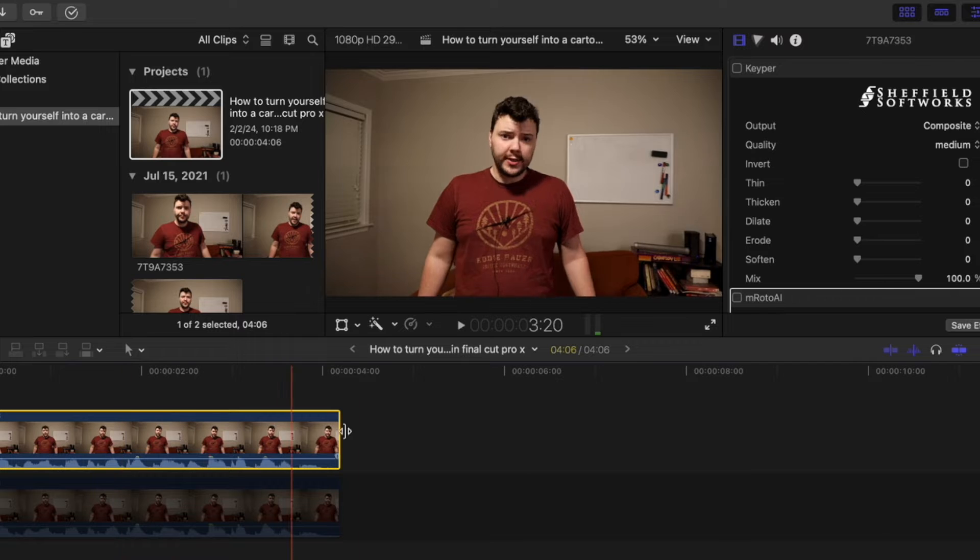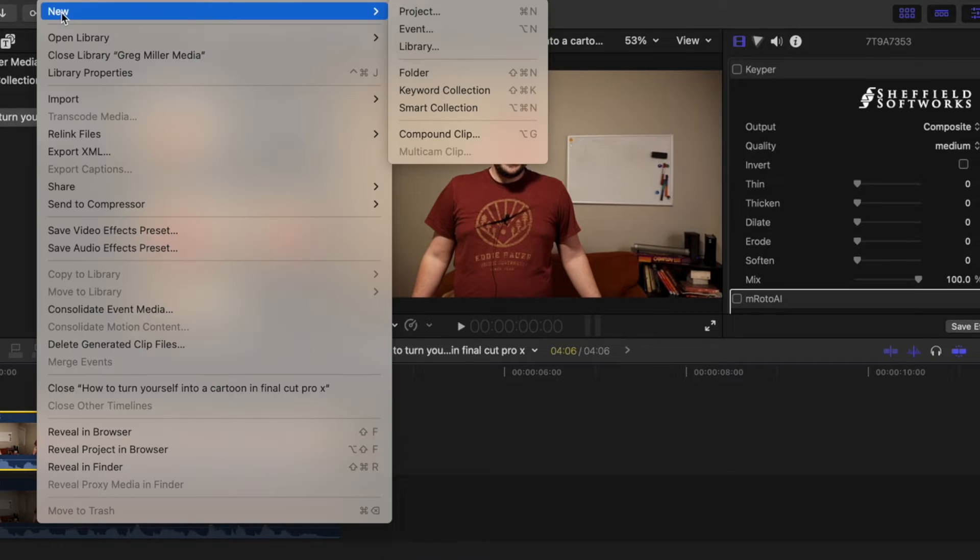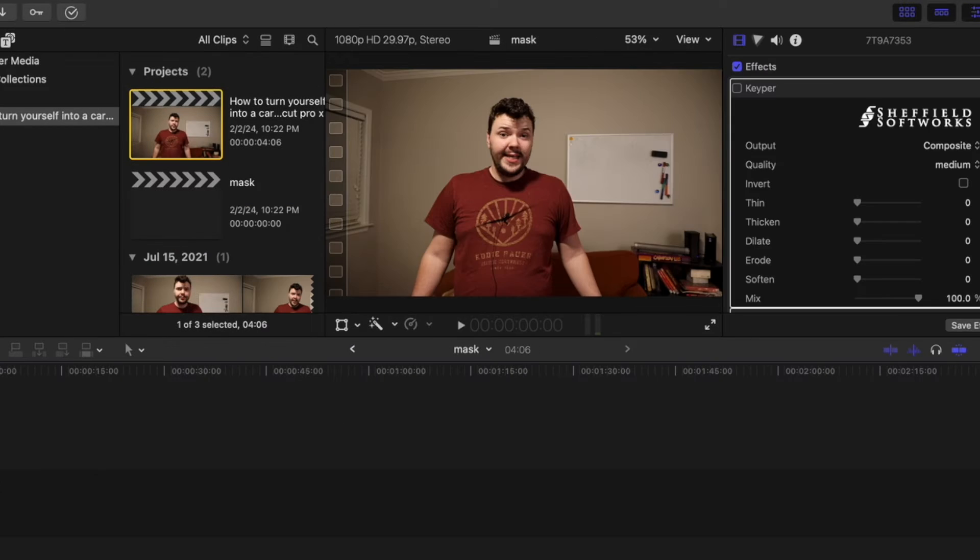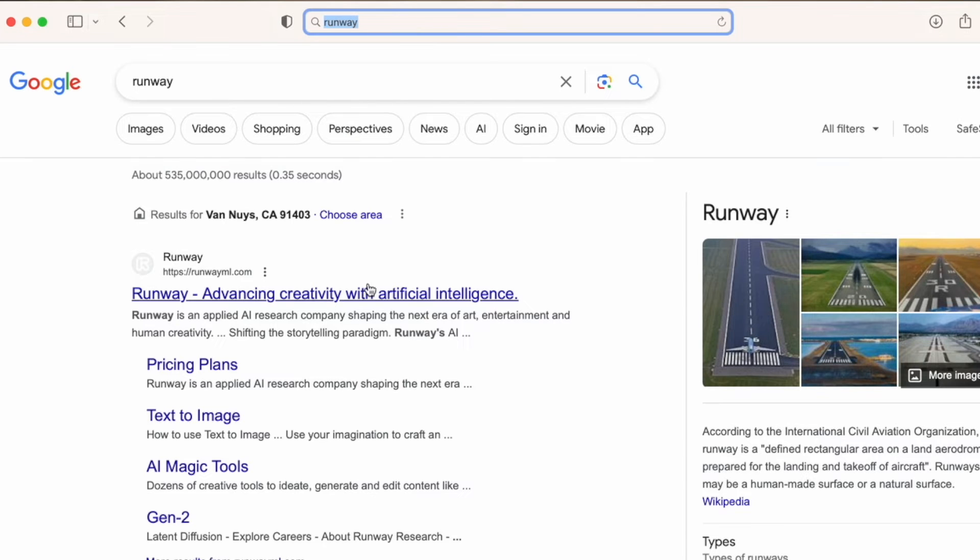The third way—those other two cost money, this one's free. Take the clip that you want to mask. I just create a new project, call it mask, and export it. There's a website called Runway.